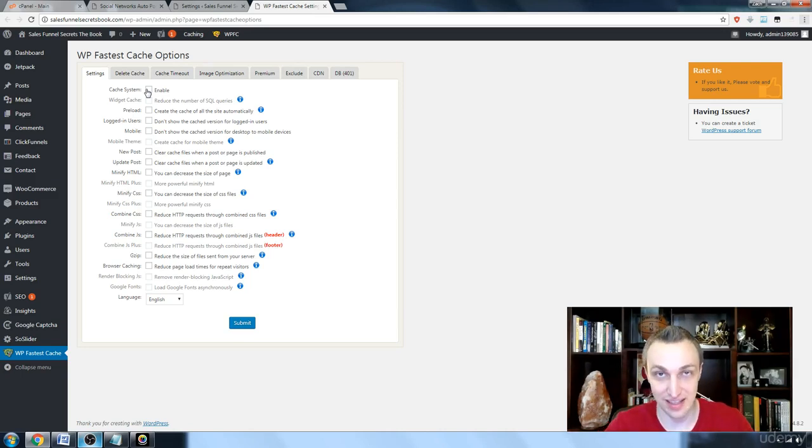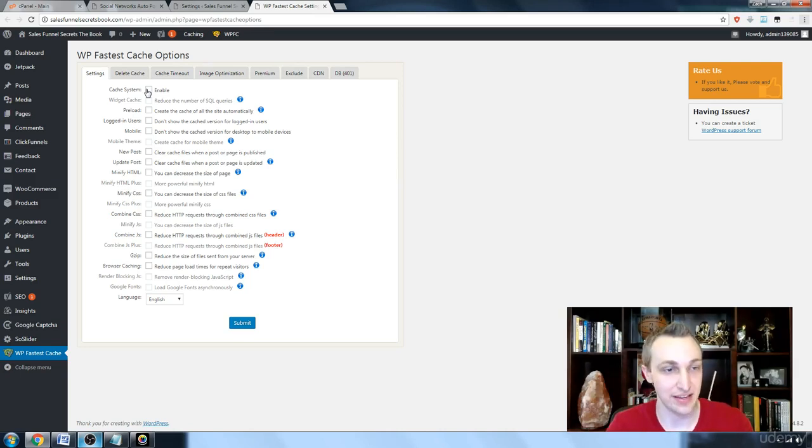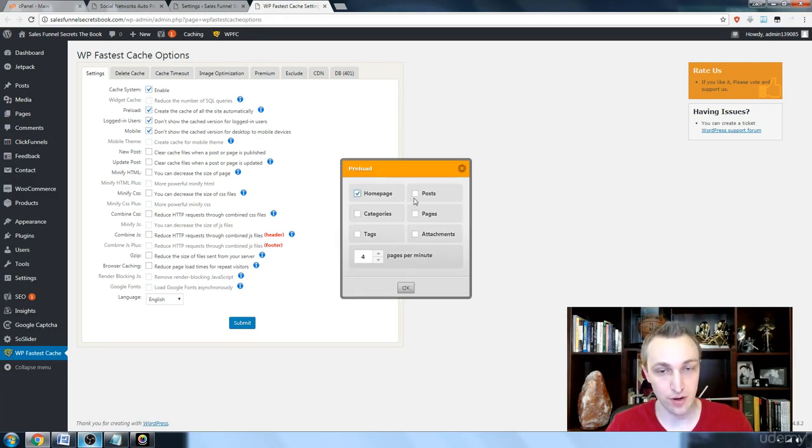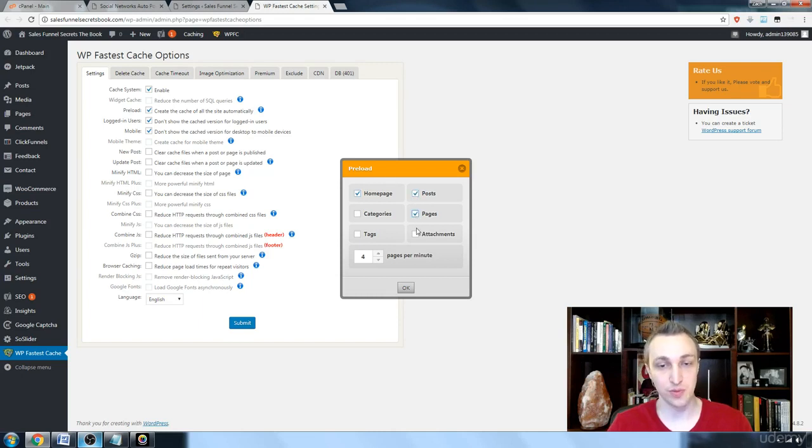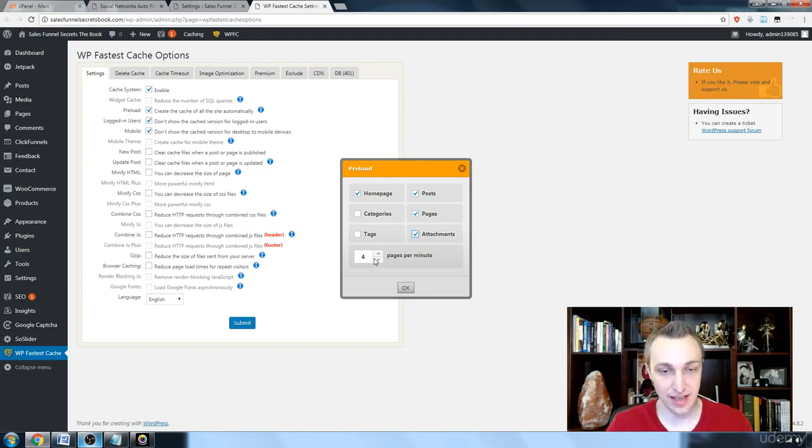What we're going to do is we're going to enable almost everything. We're going to preload home page, pages, posts, and even attachments, and we want to do this at a decent rate. So we're going to do two per minute.